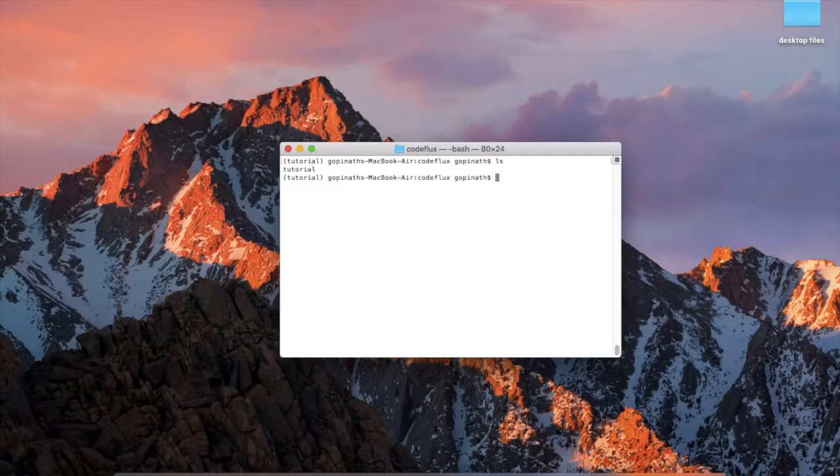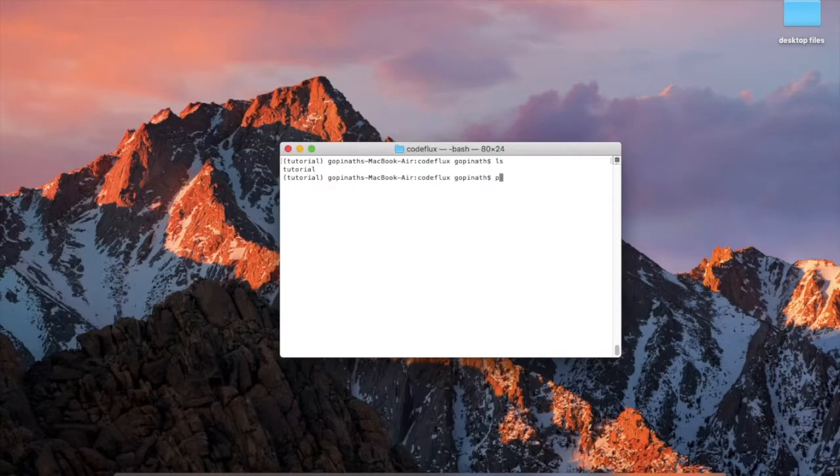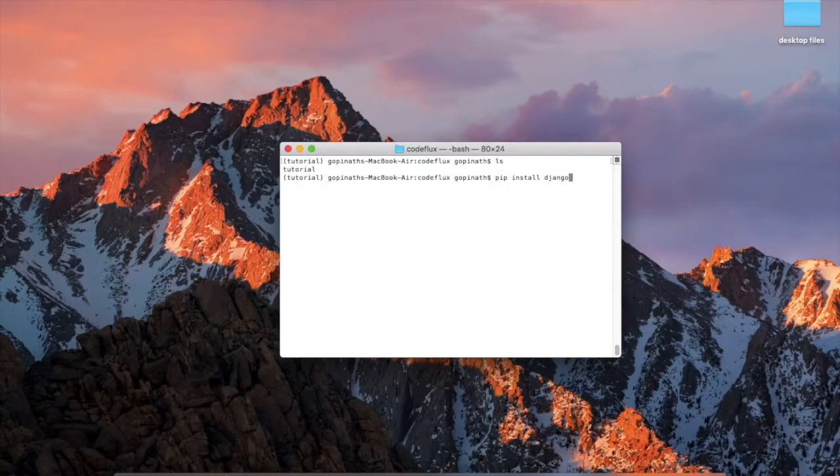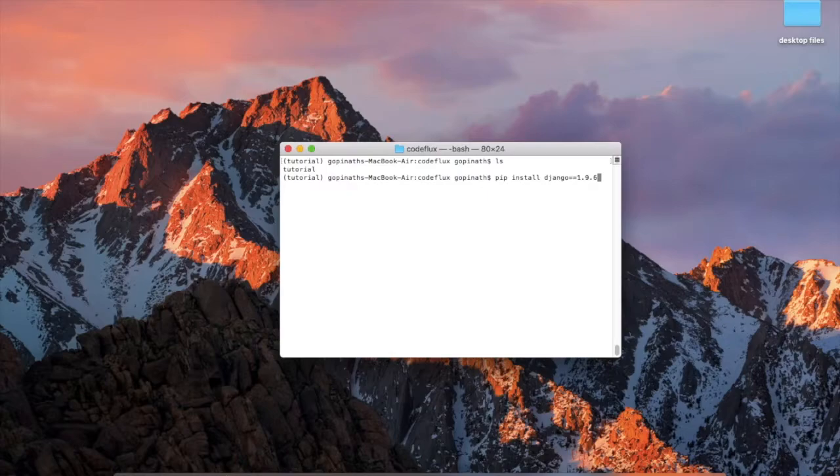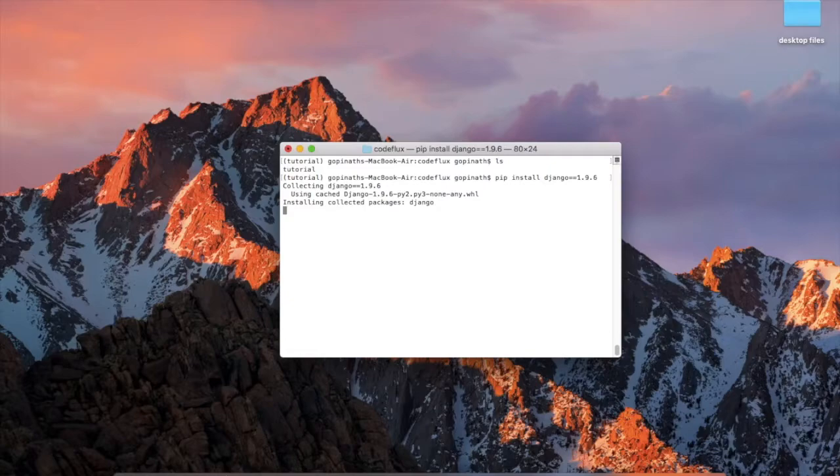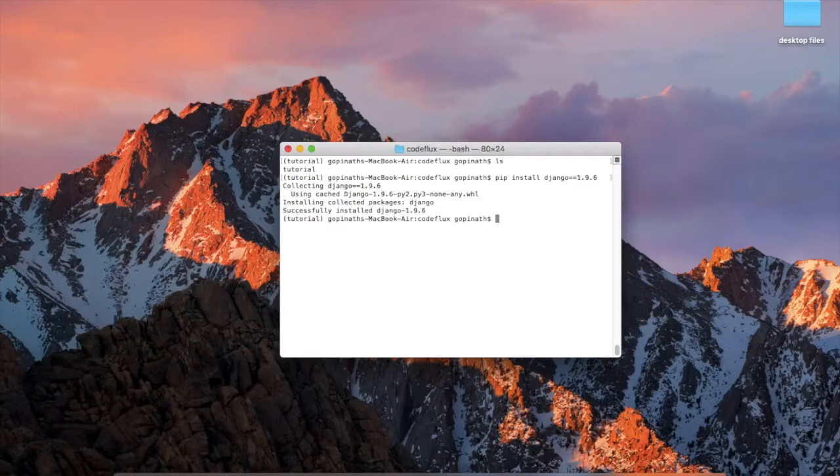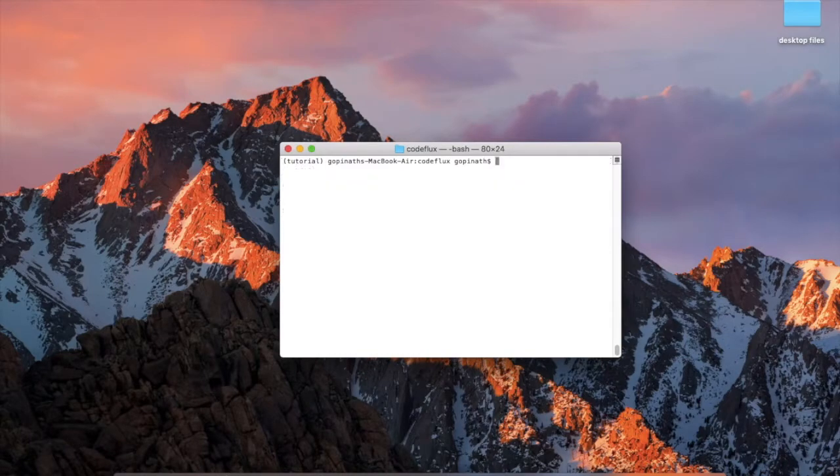Now we need to install our packages. So here our main required package is Django. So just install Django: pip install Django. You can specify the version. Here we are going with 1.9.6. Then press enter. It will install the Django package of version 1.9.6 for you. After successful installation, you just type a command.